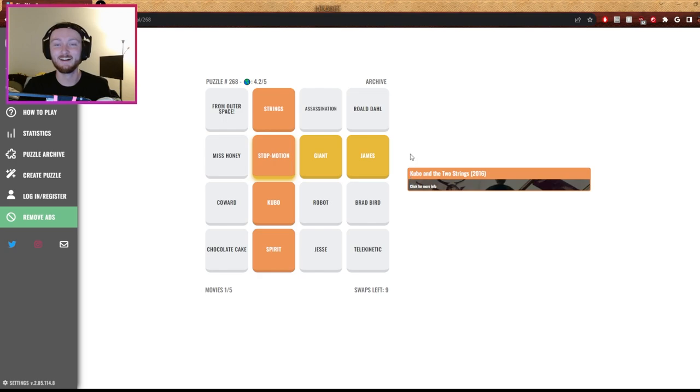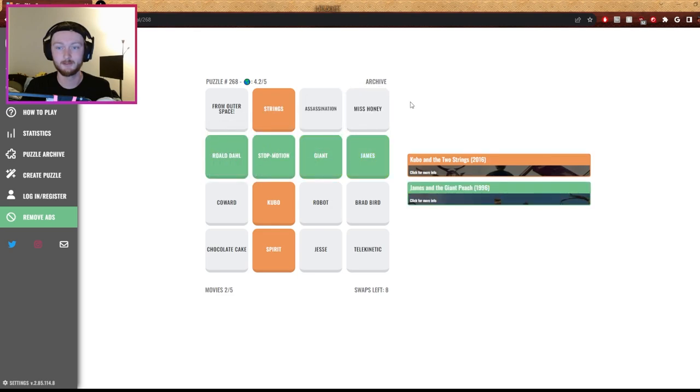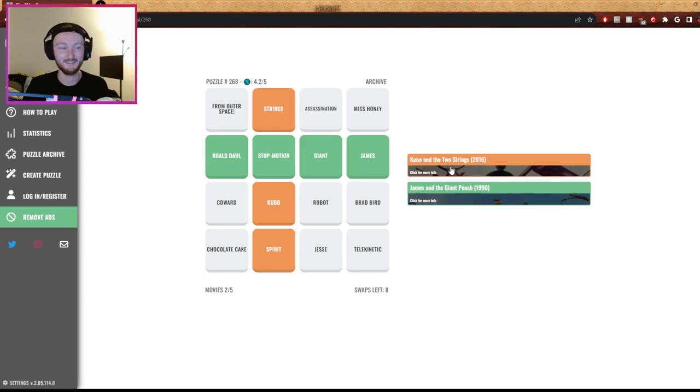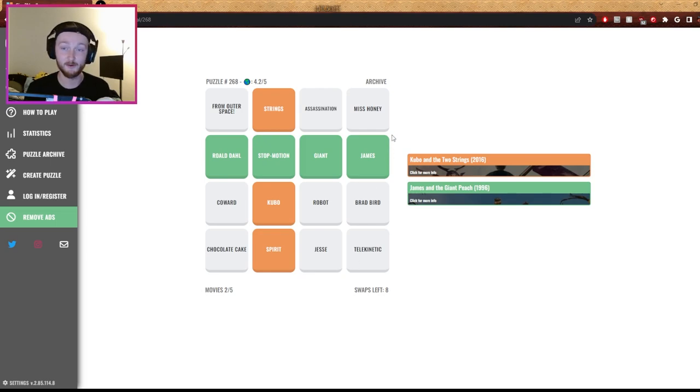Is it chocolate cake? Am I going crazy? There's a rolled ball. Oh, I don't know man. It is rolled. Oh well, I don't know where I pulled that one out of. Oh, nice job. Telekinetic goes with James and the Giant Peach.